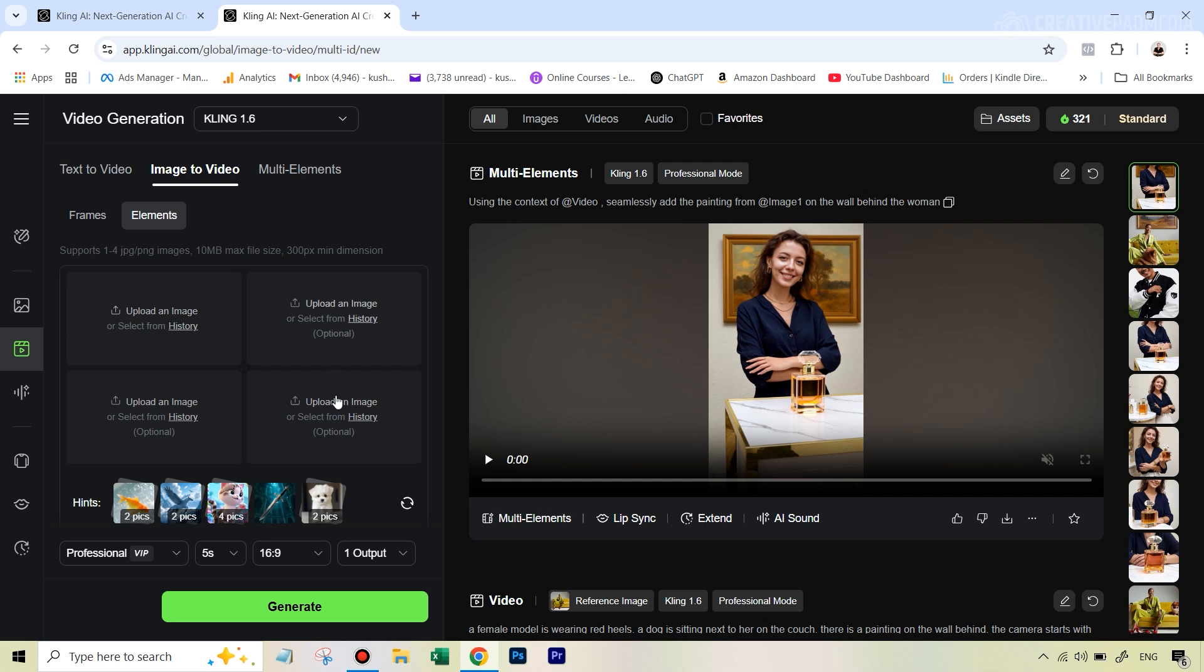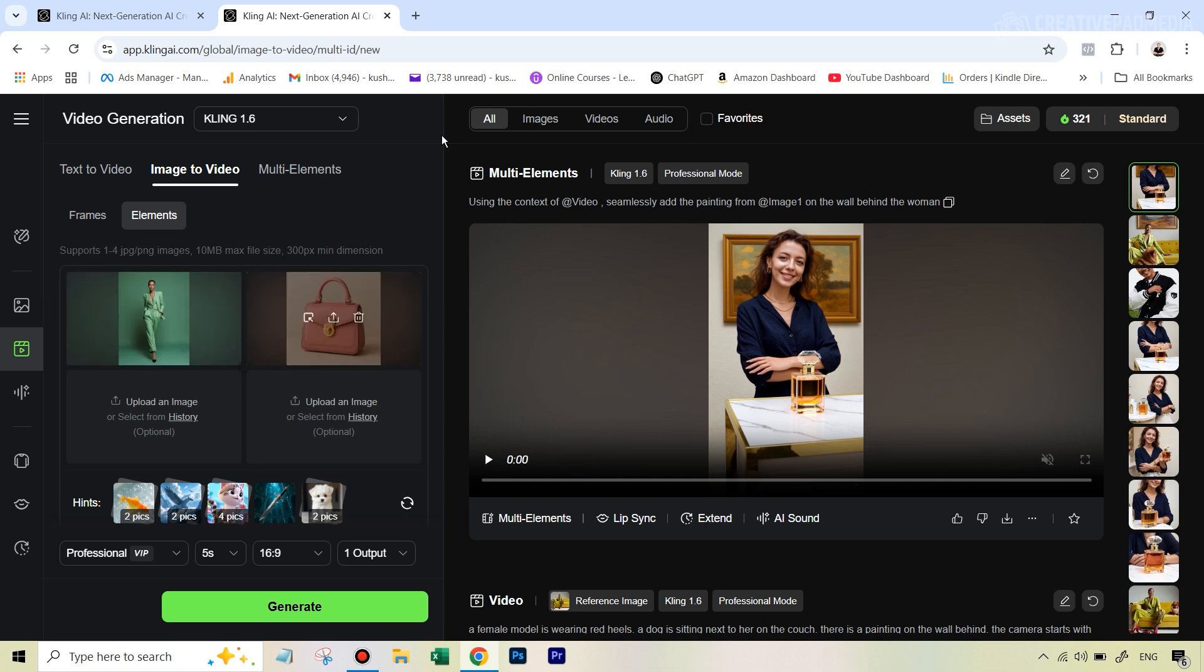So we're going to upload both the images here and how you reach to this interface is you go over here to video generation and then make sure you're on image to video and then you are on elements. And then basically you can upload up to four images here. Later on, we'll also be seeing how this can even be modified more by using multi elements. But that part will come later in this video.